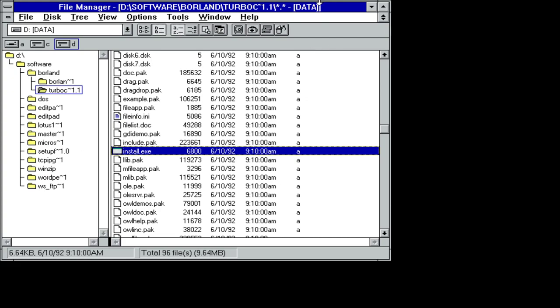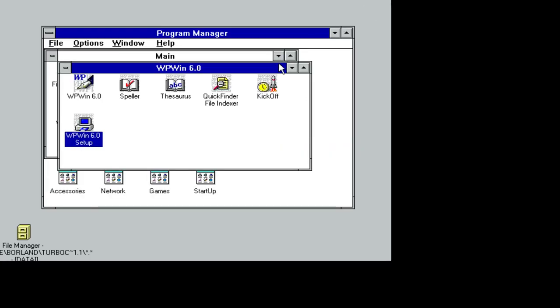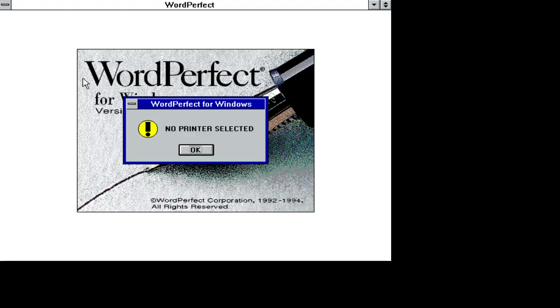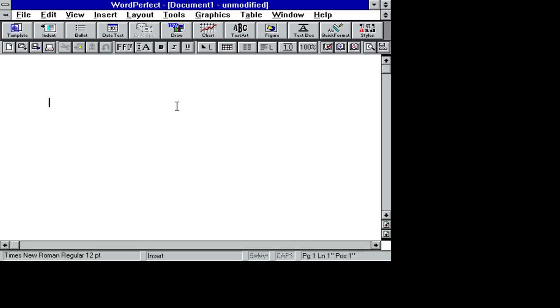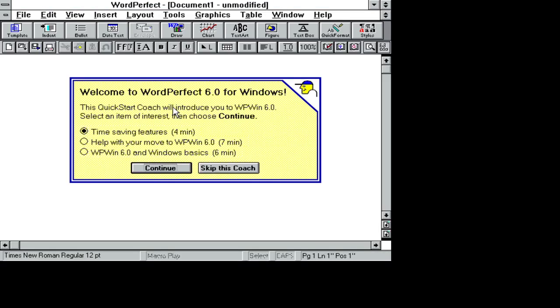I just installed WordPerfect 6 in this Windows Virtual Machine. I need to go back and document more of how this was done.